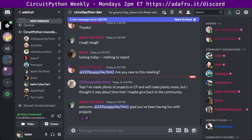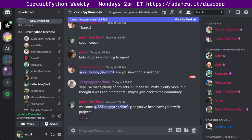Hello, everyone, and welcome to the CircuitPython Weekly for April 18th, 2022. This is the time of the week where we get together to talk about all things CircuitPython on this lovely, snowy day. I'm Katni, and I'm sponsored by Adafruit to work on CircuitPython.